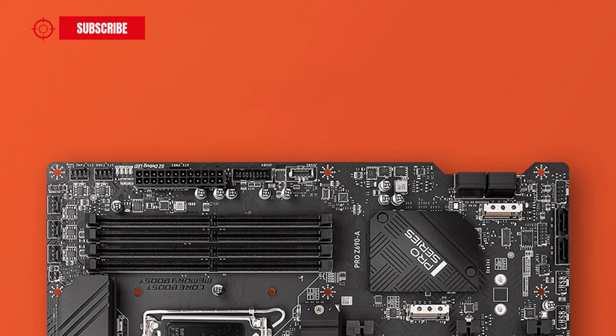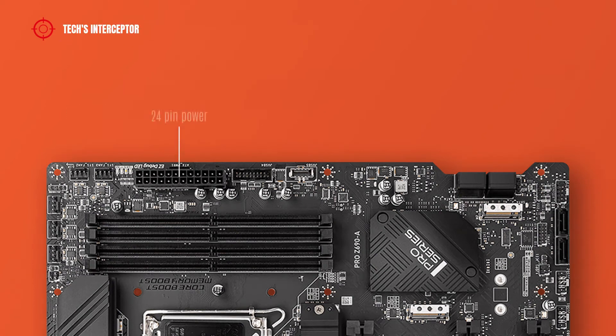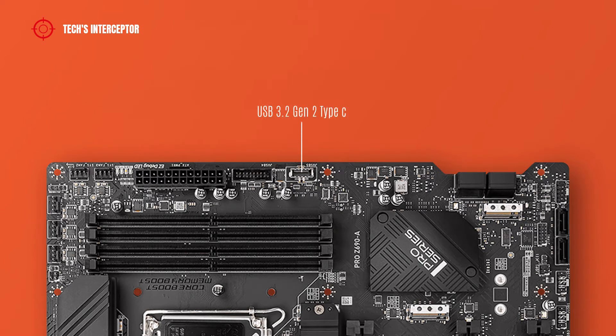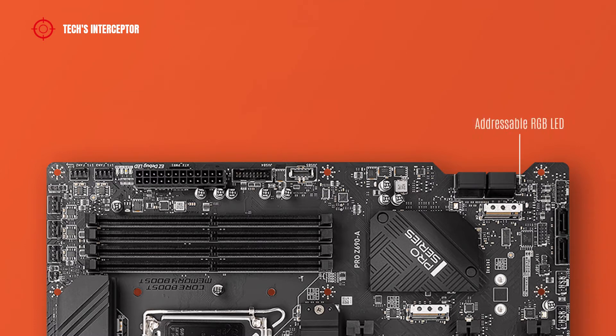Going down on the right side, there are 2 system fan connectors, 24 pin ATX main power socket, 1 USB 3.2 Gen 1 connector, 1 USB 3.2 Gen 2 Type C connector, 4 SATA ports, addressable RGB LED connector, and front panel connector.